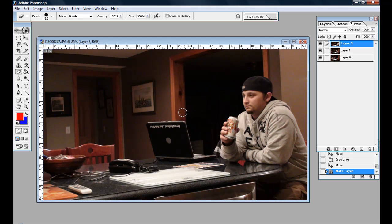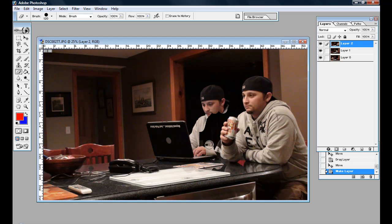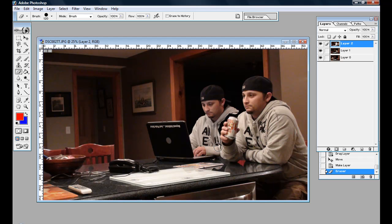Anyways, erase tool, just start erasing, and we're going to come in here. Now what you want to do is try to get as precise as you can with the erase tool. Get as close as you can, you'll fix it up in a minute.